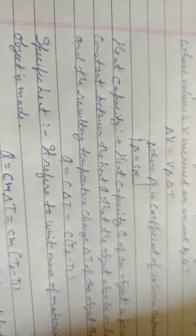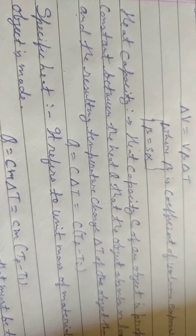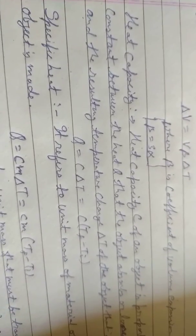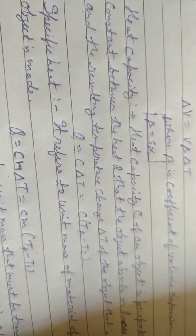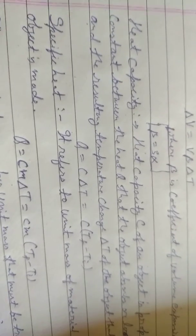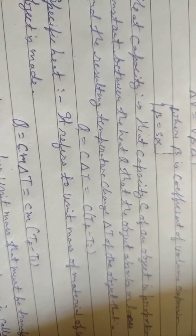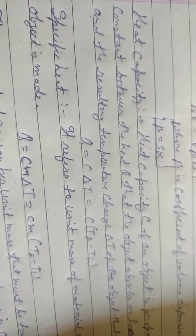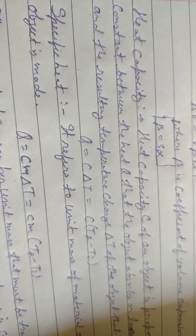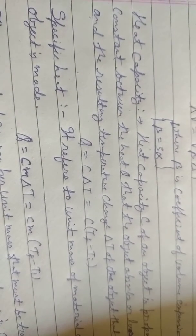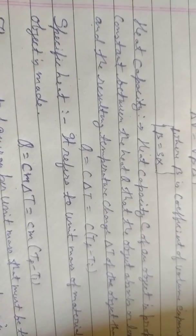Now we will study about heat capacity. Heat capacity C of an object is a proportionality constant between heat Q that an object absorbs or loses and the resulting temperature change delta T of the object. That is Q equals C delta T equals C times Tf minus Ti, where Tf and Ti are final and initial temperature respectively.